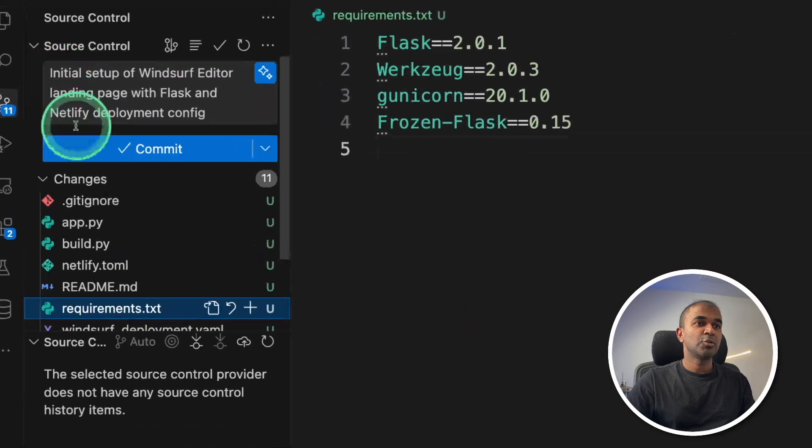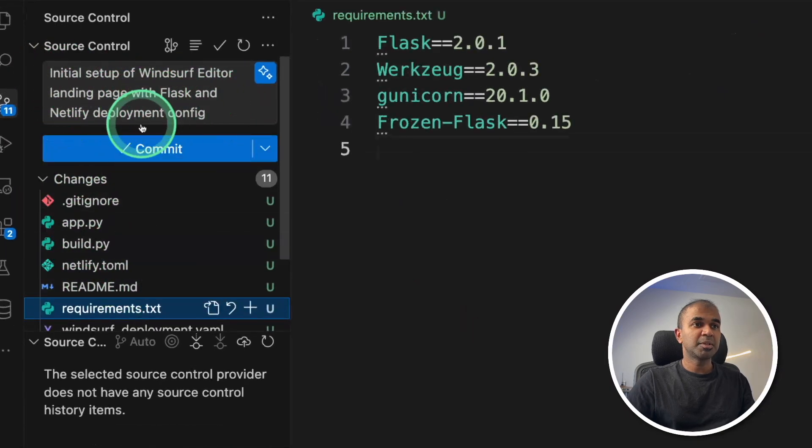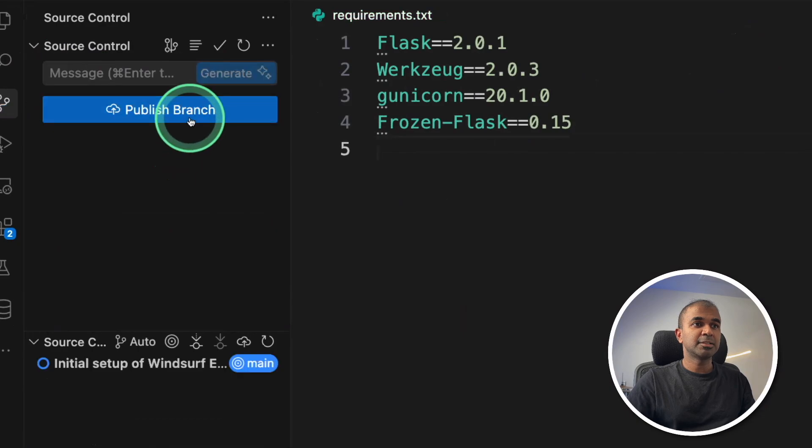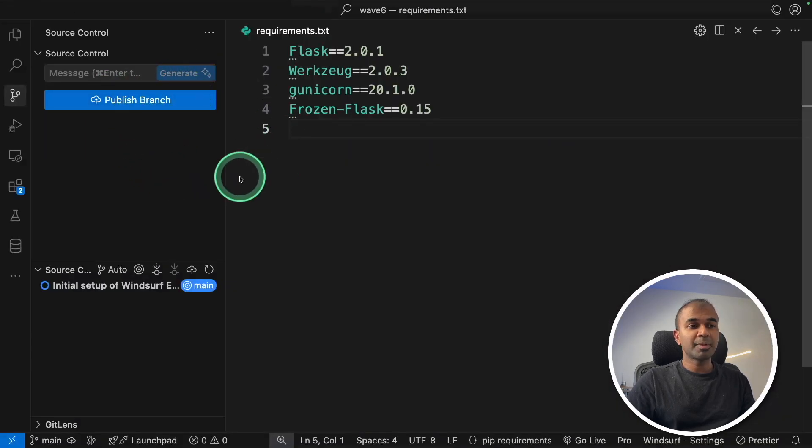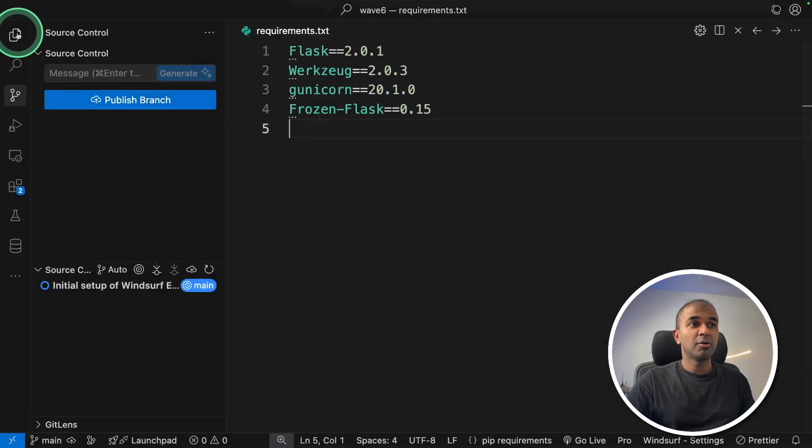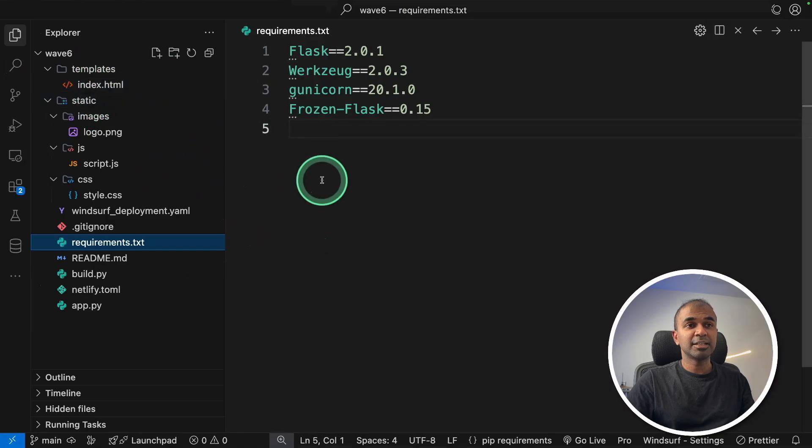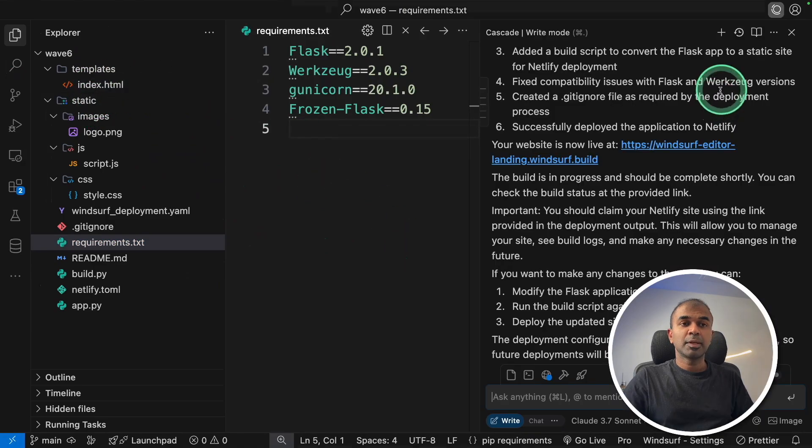Based on the file changes, it created this commit message. I can just click commit and publish, which will automatically publish my site and save it in the GitHub repo.